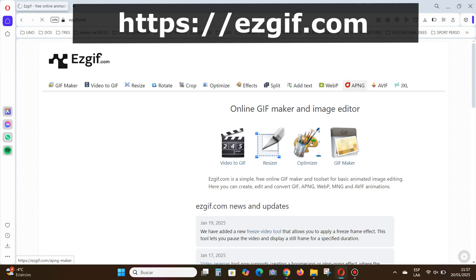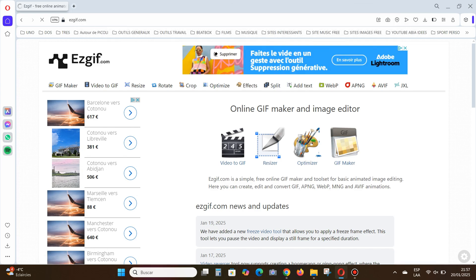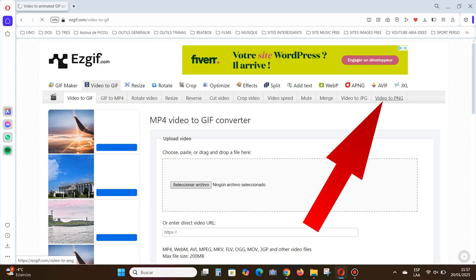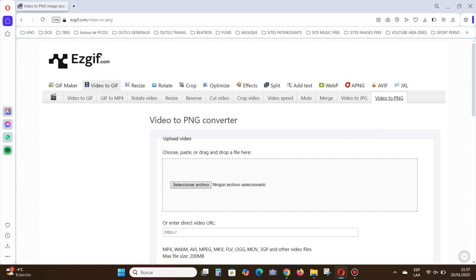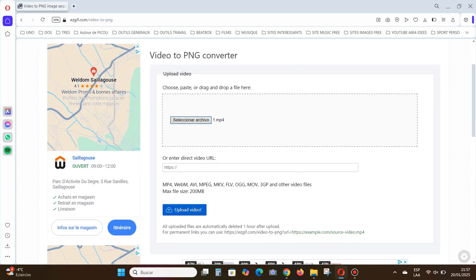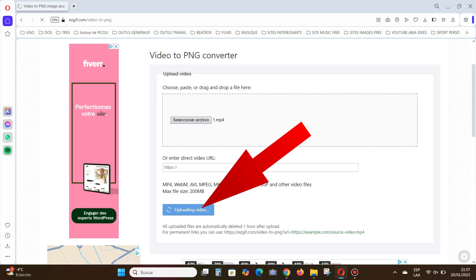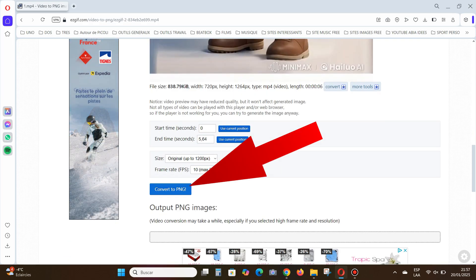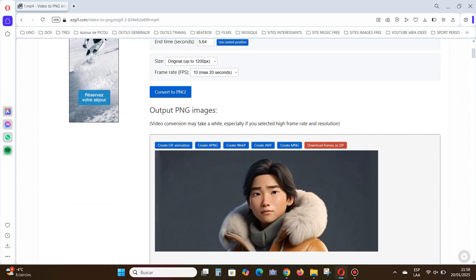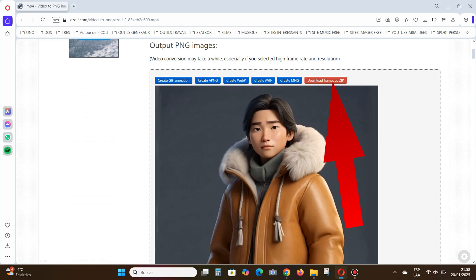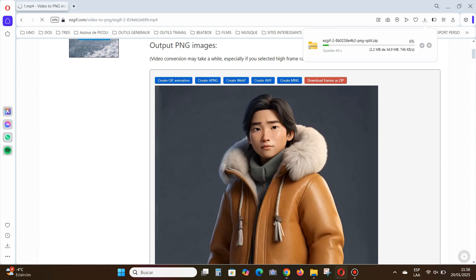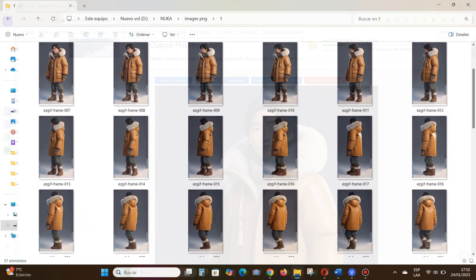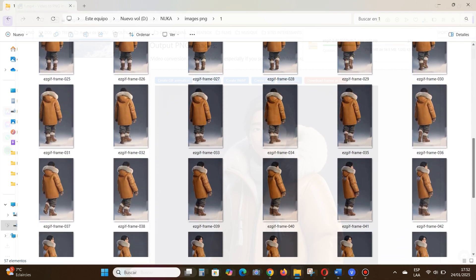Next, visit the second website linked in the description. Click Video to GIF, then Video to PNG. Select your video, click Upload Video, and then Convert to PNG. Finally, click Download Frames as Zip. Extract the images and now you have plenty of choices. Repeat this process for your other videos and you'll have a complete folder to train your model.